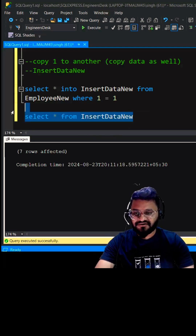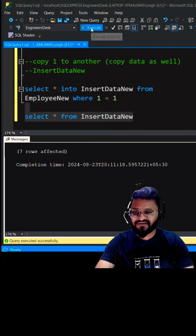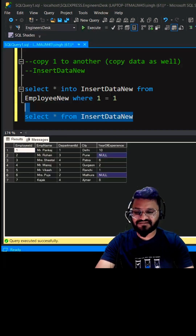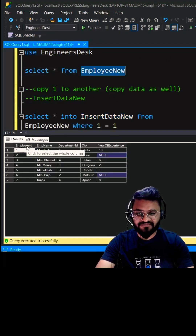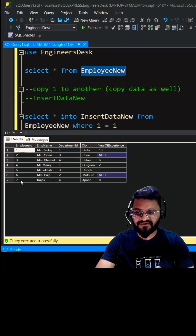Now let's execute it. We can write SELECT * FROM the new table we have created. If you execute it, this will give you the same result as the existing one — it has the same columns as well as the same number of rows.